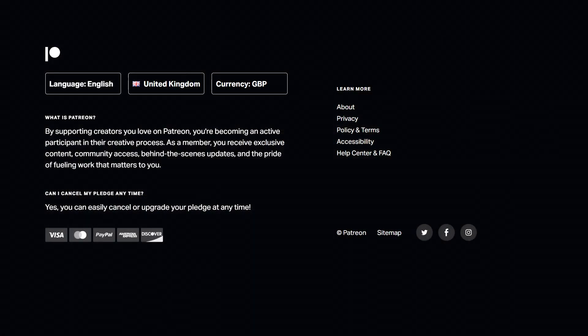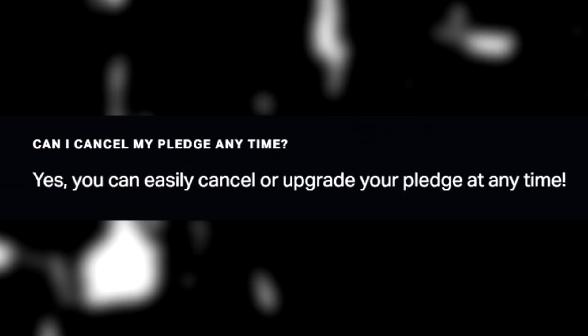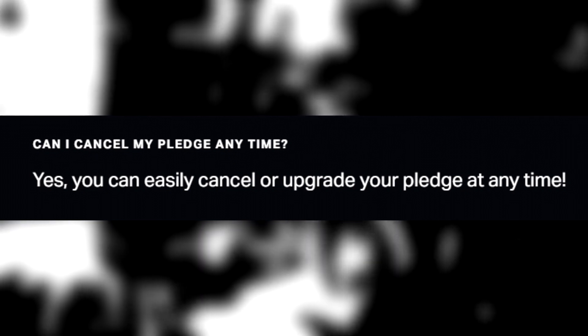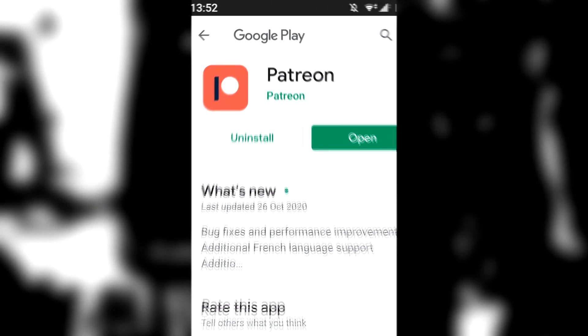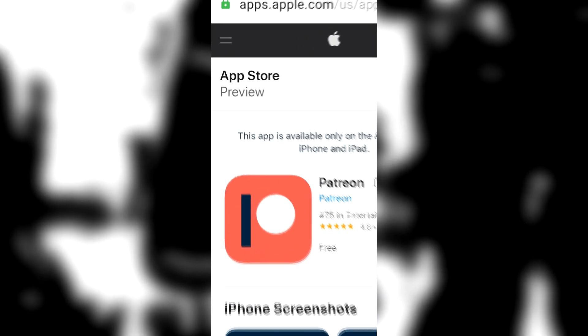So come and sign up on Patreon. There's no contract. There's no commitment. You can cancel at any time, and it's cheaper than a cup of coffee. So I'll see you over there. I'm out.